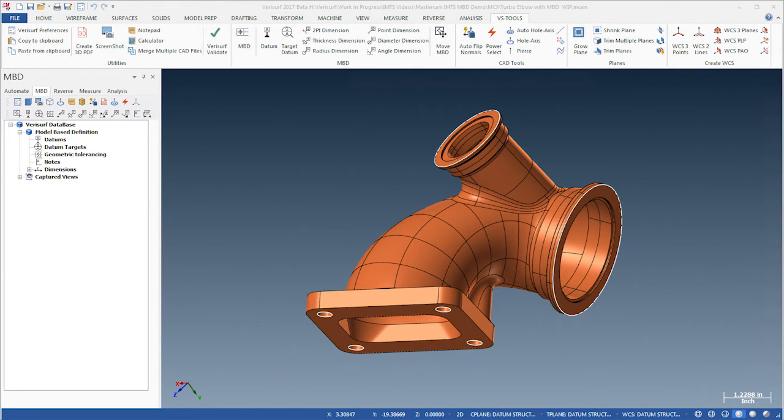We'll start by defining datums to control how the part is set up on the mill and how the inspection device is aligned to the part.